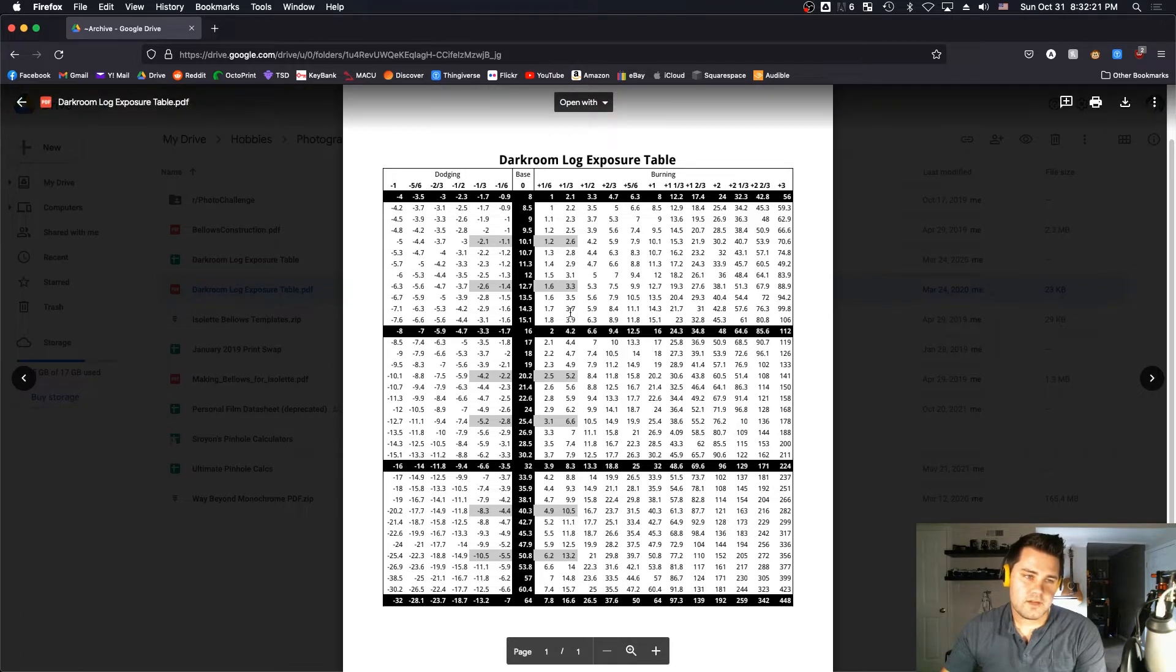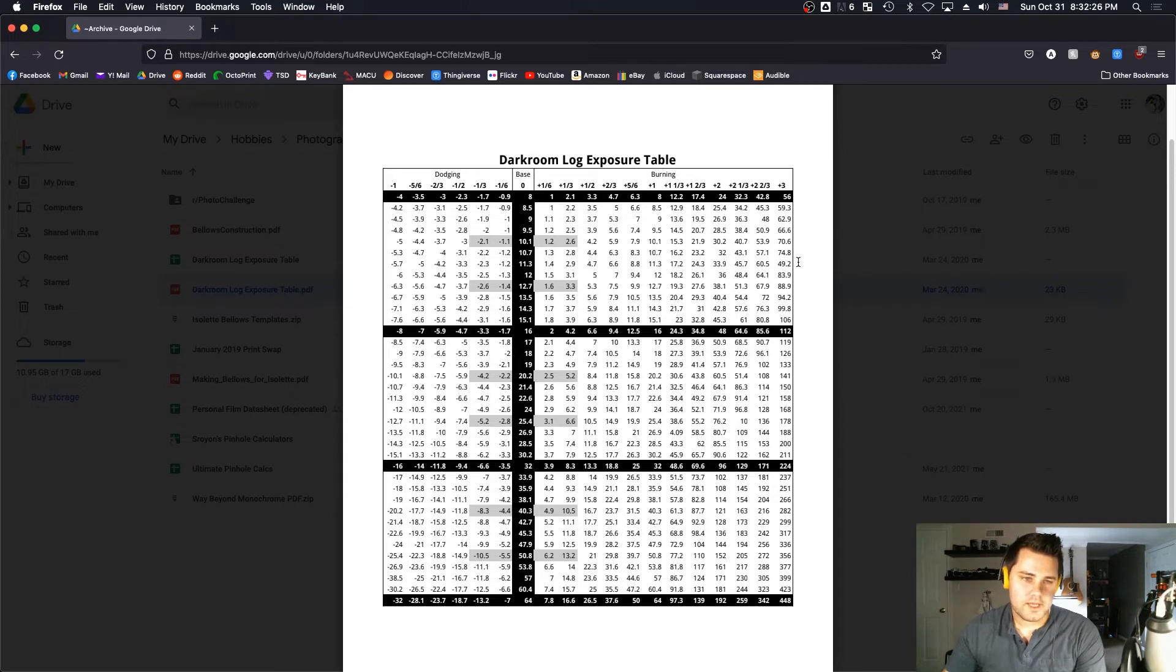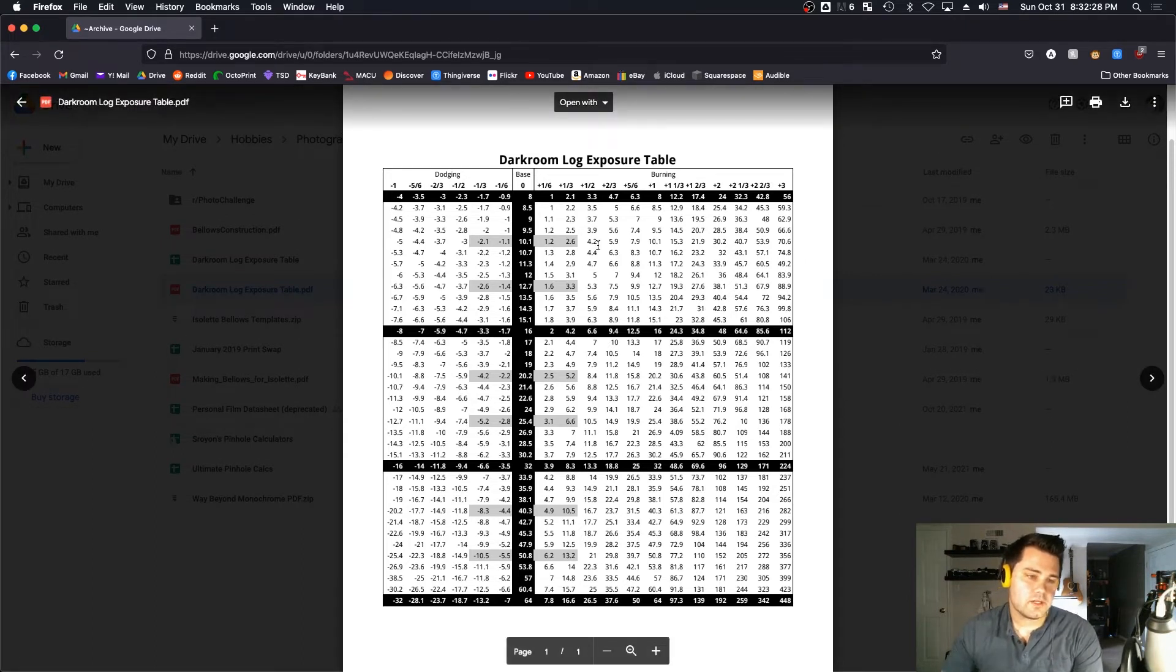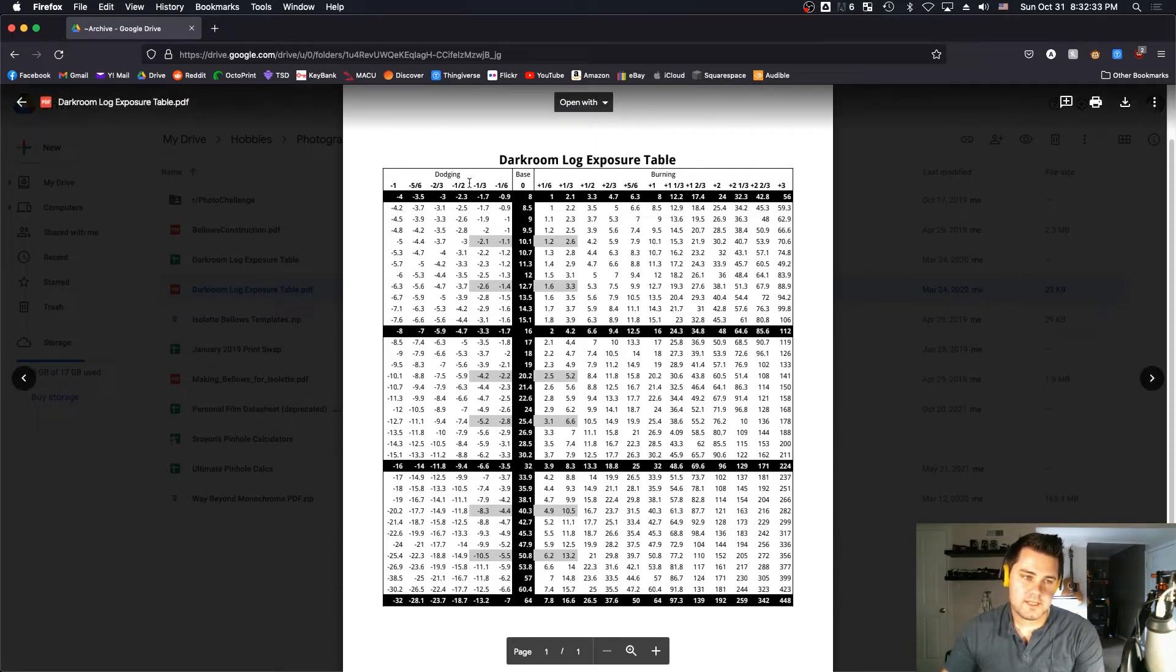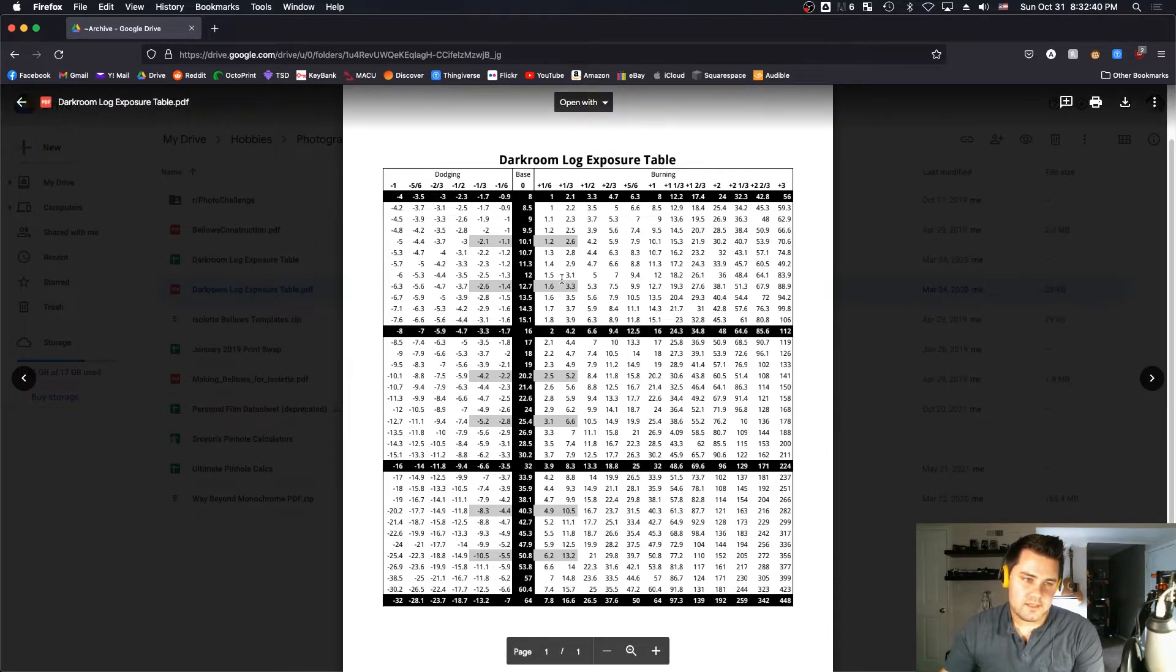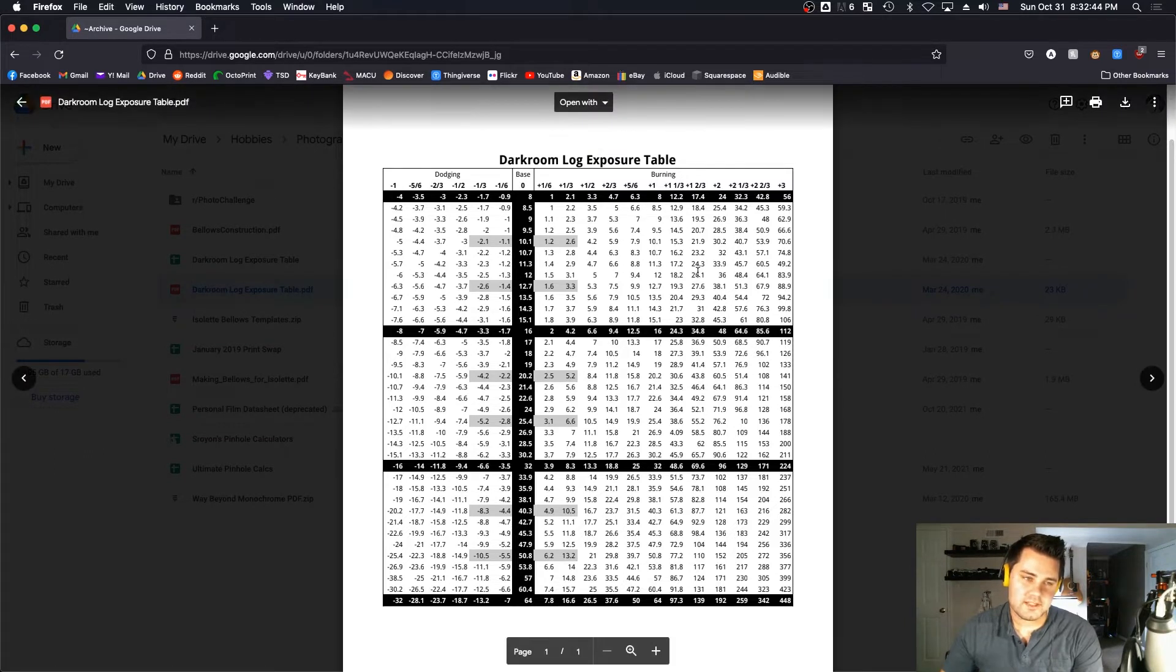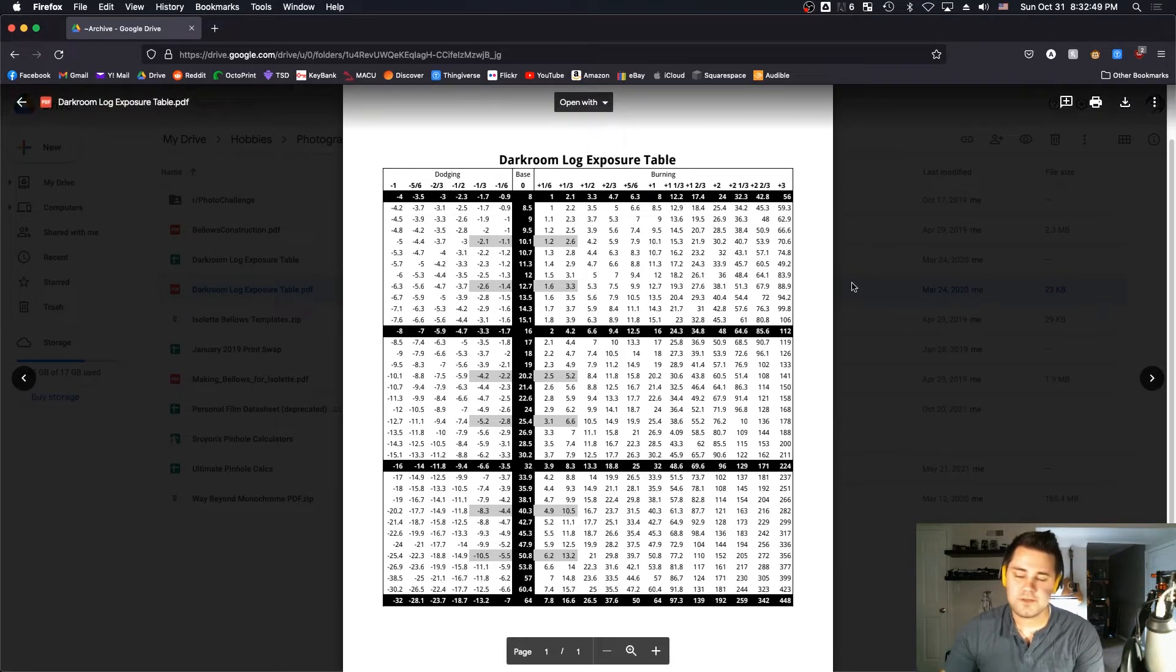I have a printout of this PDF just underneath my darkroom timer, taped to the wall. I'll make a link to this PDF in the notes below. I've really loved working in stops instead. From here to here is one stop, from here to here is one stop, which means these are third stops. You can go to sixth stops or even twelfth stops if you want to. You can get super precise, tiny, incremental exposure changes by using this chart.